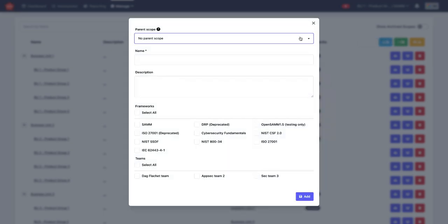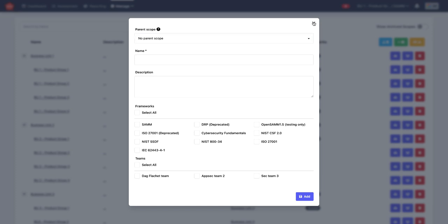Now here it asks you if it has a parent scope. That is because scopes could be hierarchical. It could be that you have a higher level scope and then sub scopes being the business unit and product teams for example. It's also going to ask you which models you would like to use in this scope and which teams will be working on that scope.